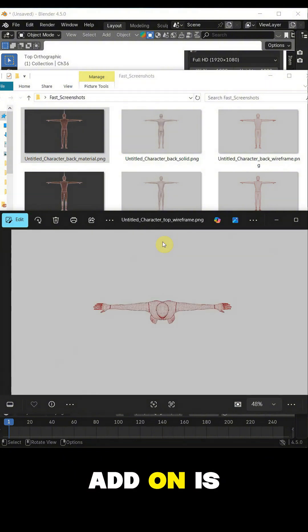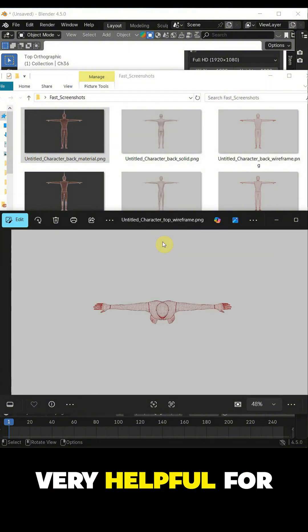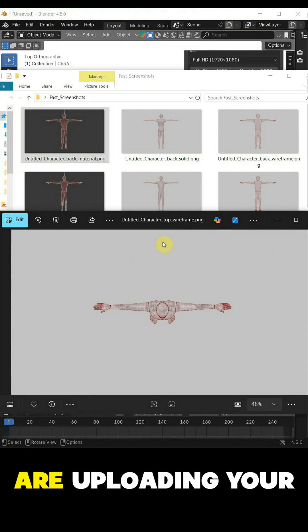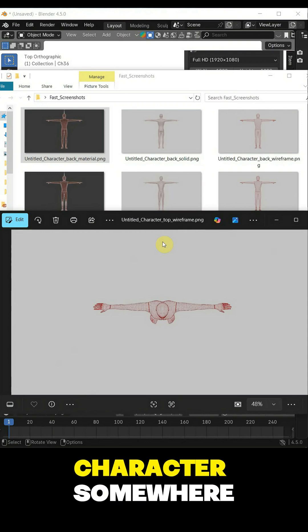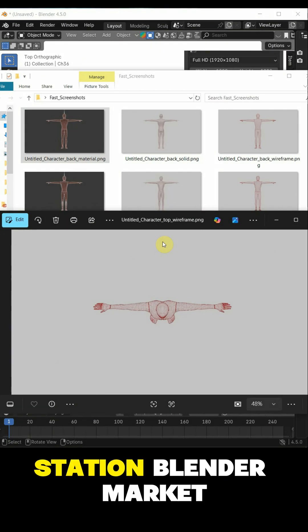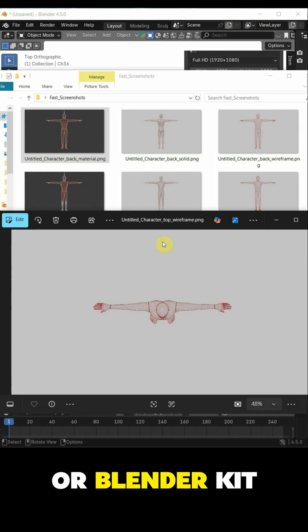For me, this add-on is very helpful for documentation and if you are uploading your character somewhere, like ArtStation, Blender Market or Blender Kit.